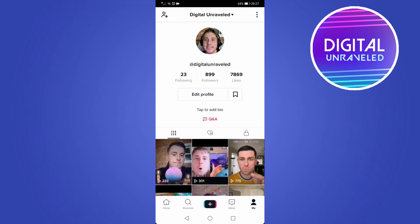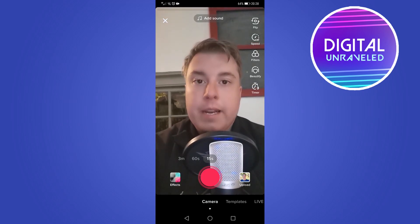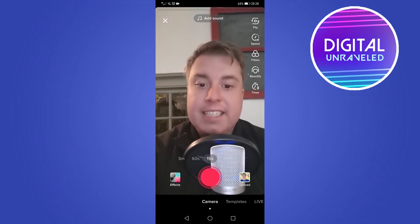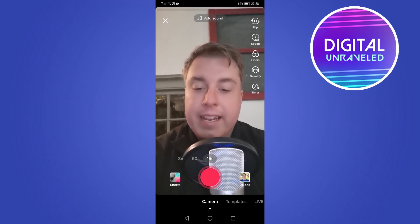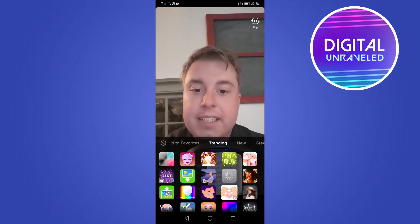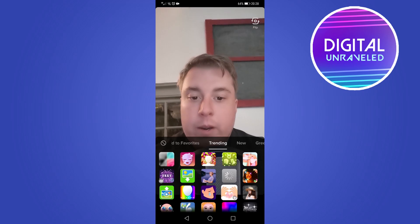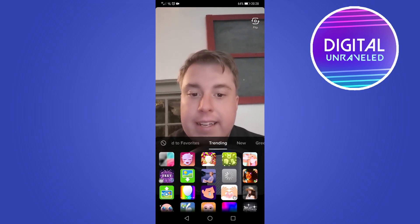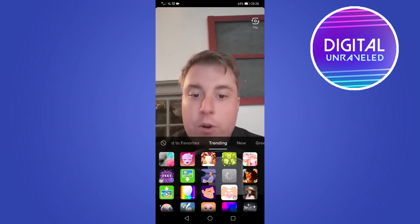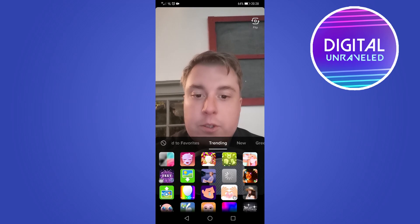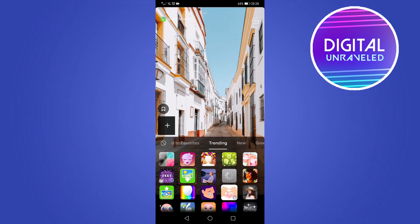The way you get the green screen feature on TikTok is — if you're on any page on TikTok, you can see the plus icon at the bottom in the center. Tap on that plus icon and that's going to open up the TikTok camera. You can see it says 'Effects' at the bottom left-hand corner — go ahead and tap on that. You'll see an option with a green background and a picture at the top with an arrow pointing down; that is the green screen filter.